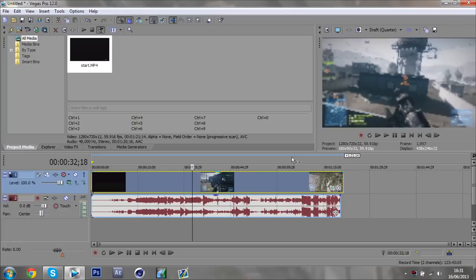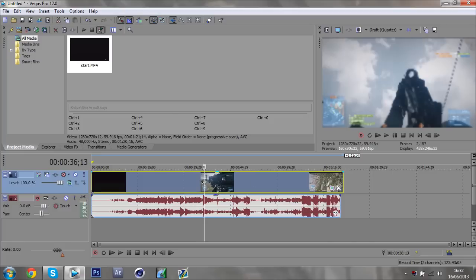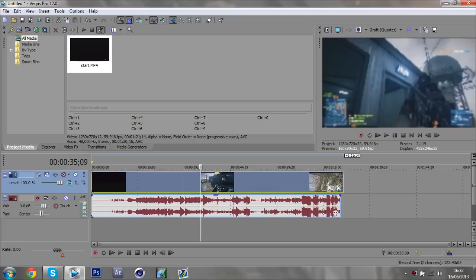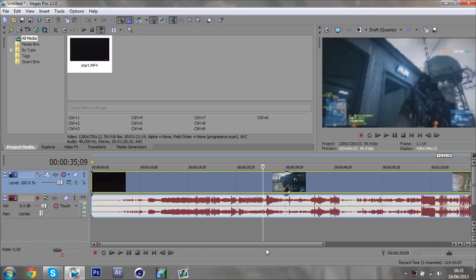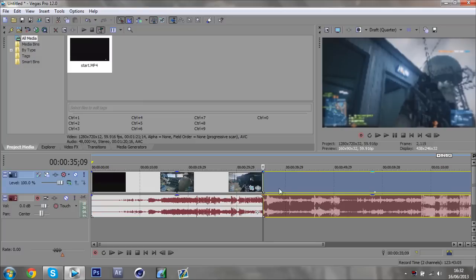Now we have our clip, so we can choose where we want to make the transition. If you've got two clips separately, just put them next to each other. If you've got one clip that you want to split, find the part where you want to split it and press S on your keyboard to split it there.